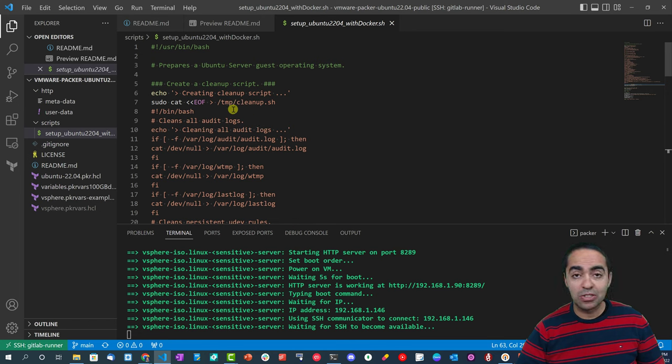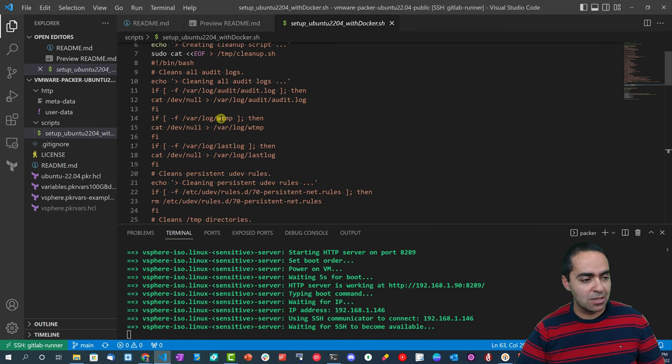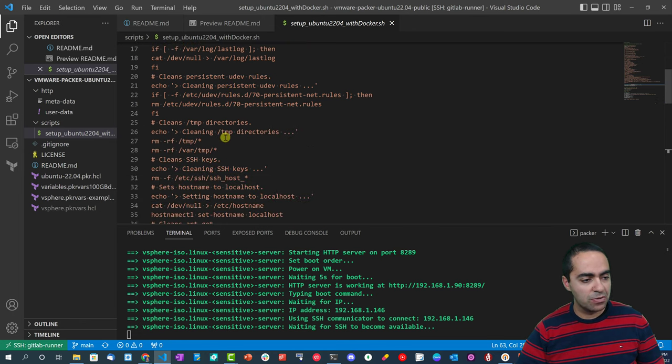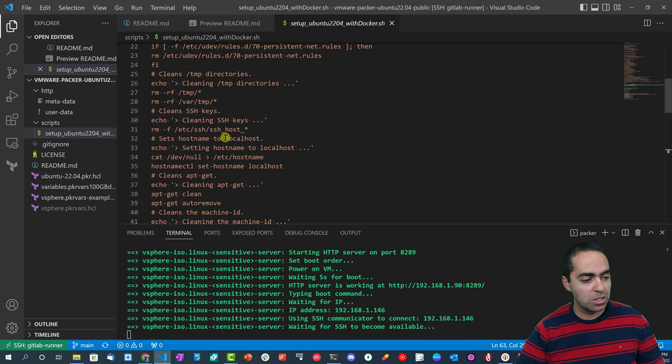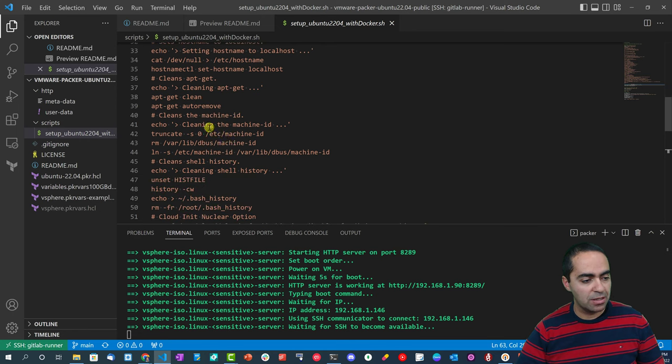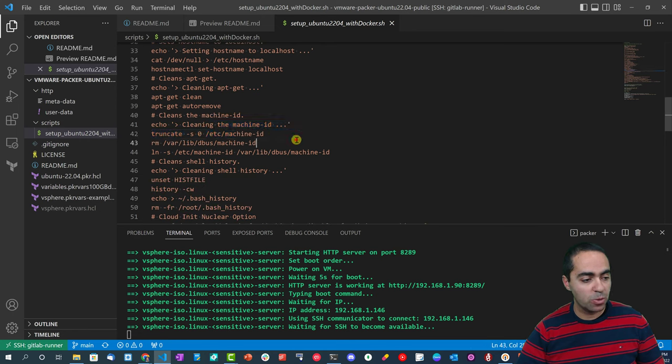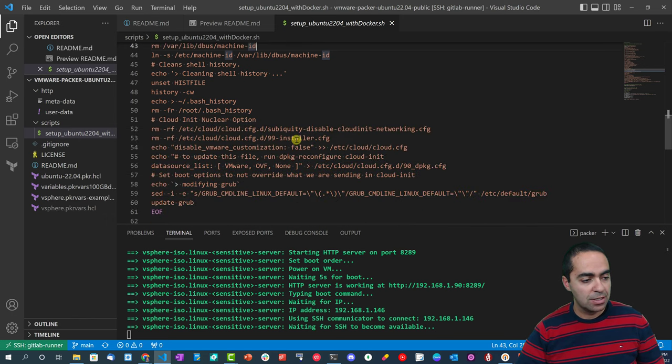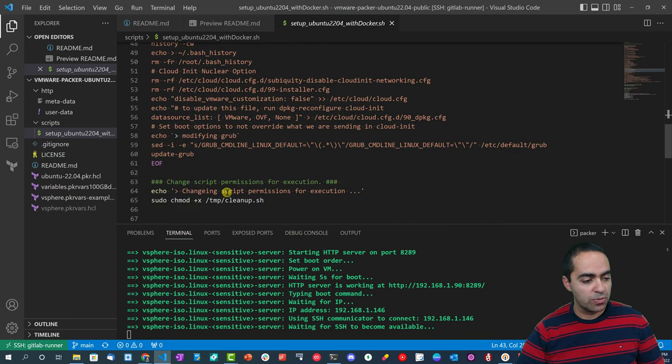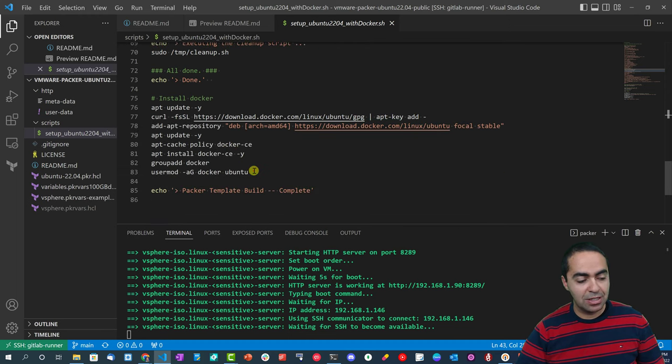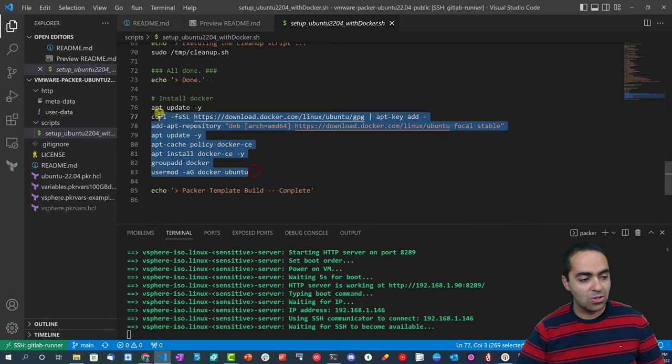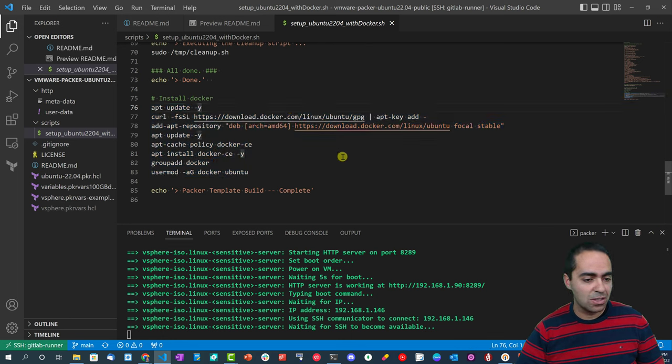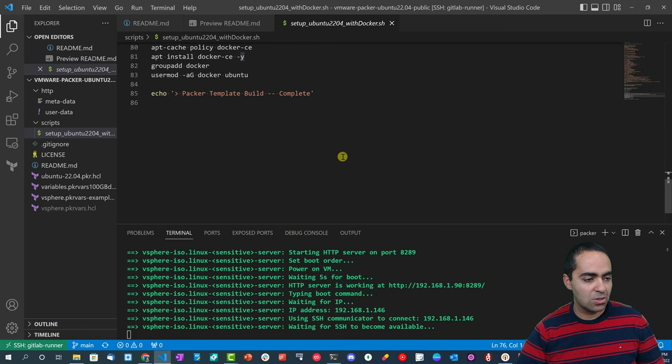Now once this is done, we have the provisioner that kicks in that runs an additional script here. So this script here allows you to do a bunch of things, primarily cleaning up. As you can see, cleaning up any audit logs, persistent udev rules, temp directories, SSH keys, sets hostname to localhost, cleaning apt-get, cleaning the machine ID which is very important, cleaning shell history and so on and so forth.